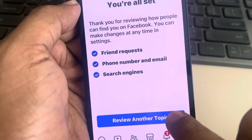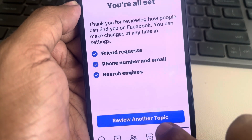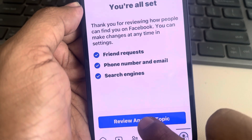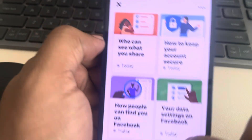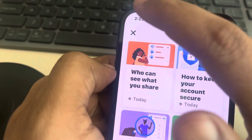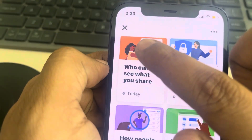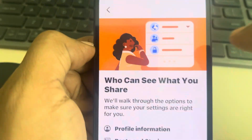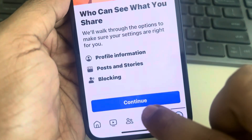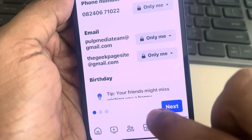For 'Do you want search engines outside of Facebook to link to your profile,' just disable it. Tap on Next, then tap on 'Review another topic.' Now tap on 'Who can see what you share' and tap on Continue.